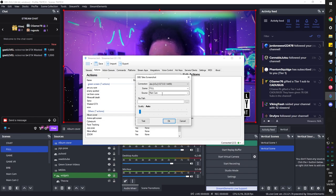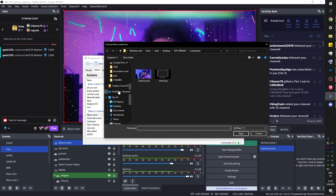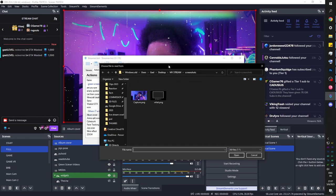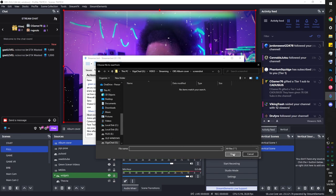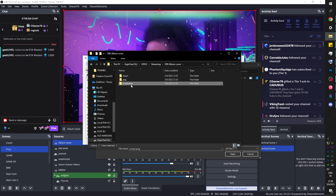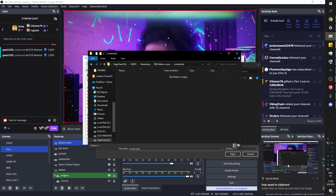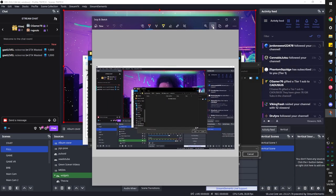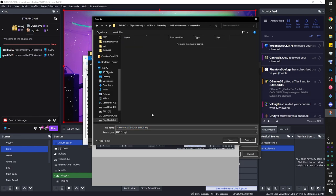In my case it's going to be my main cam source — it doesn't matter what scene it's in, just 'main cam.' Under file path, since we don't have a PNG created already, click the three dots to open a browser. I created a folder called 'screenshot,' but it needs an existing file to overwrite. So I used Windows+Shift+S to take a quick screenshot of my screen, went into that folder, and saved it as 'screenshot.png.'